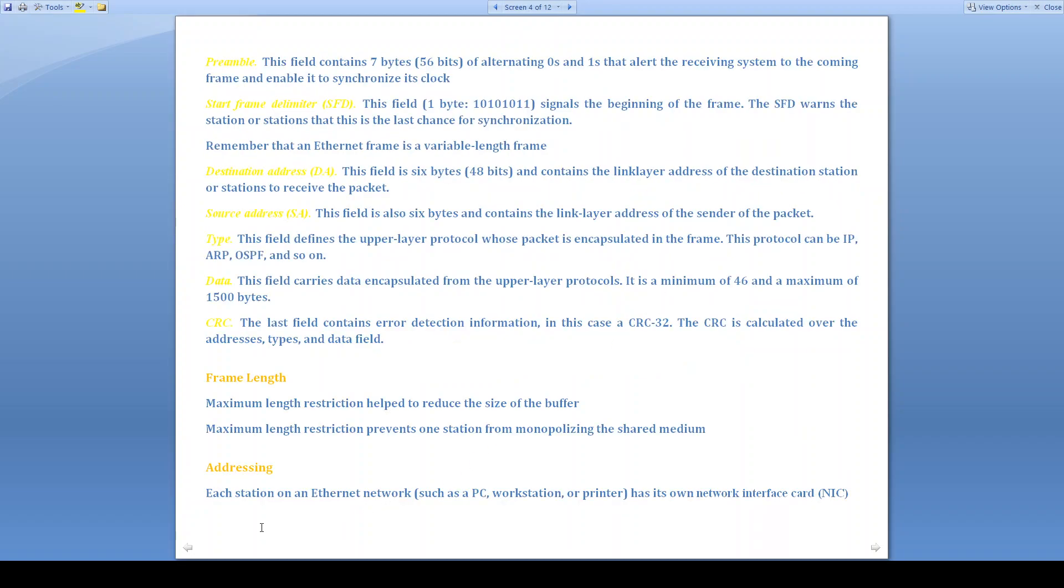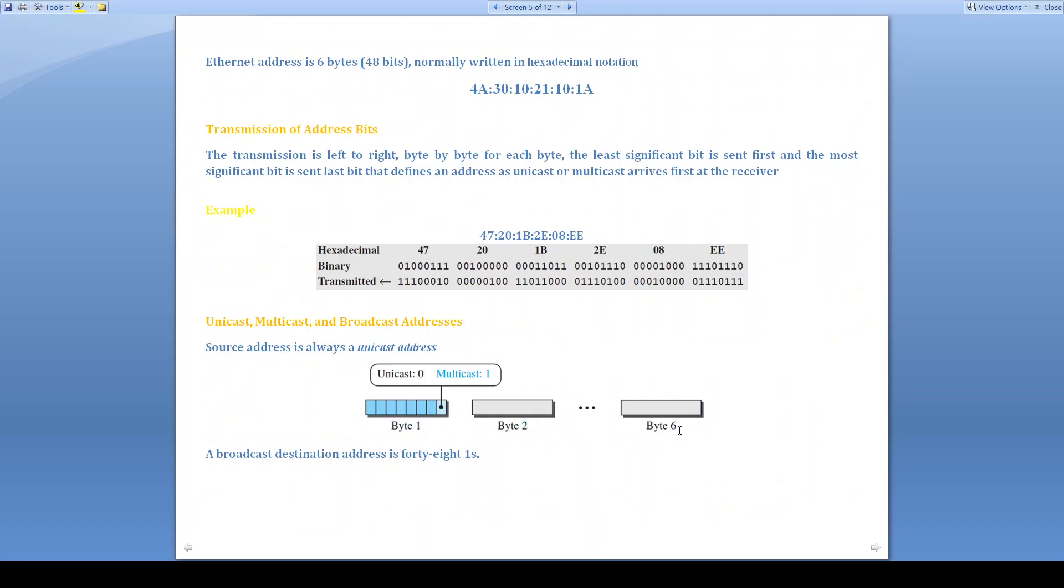Addressing: each station on an Ethernet network has its own network interface card (NIC). Ethernet address is 6 bytes, that is 48 bits. It is normally written in hexadecimal notation with colons.